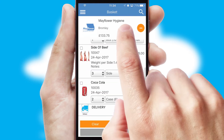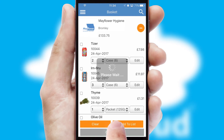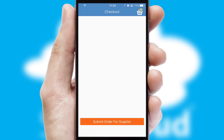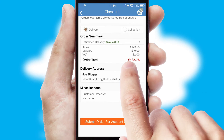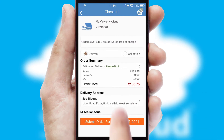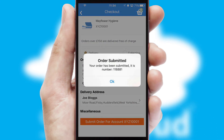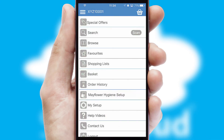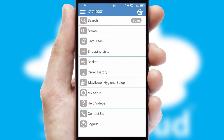Once the basket is complete, all the order information will be presented at the checkout. SwiftCloud also supports click and collect functionality. Finally, after submitting the order, you and your customer will receive a PDF confirmation and the order is imported into your ERP system.